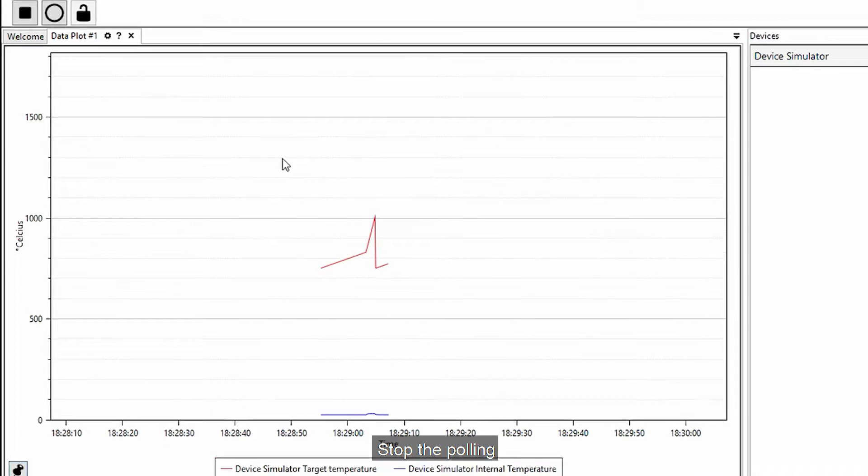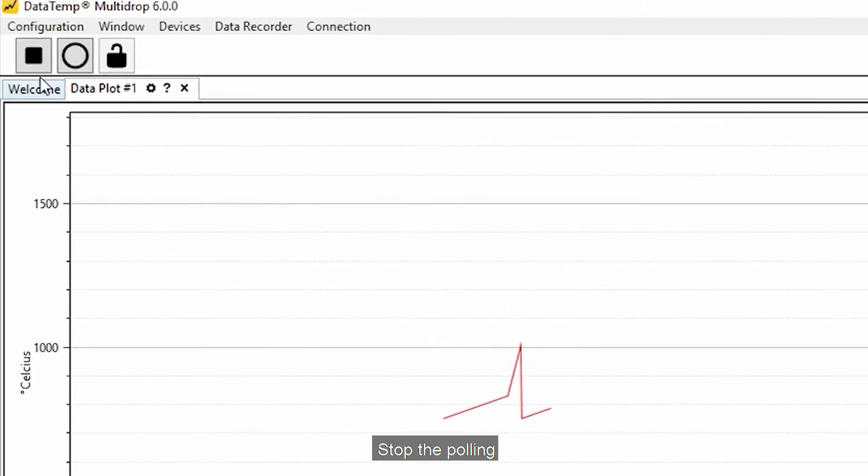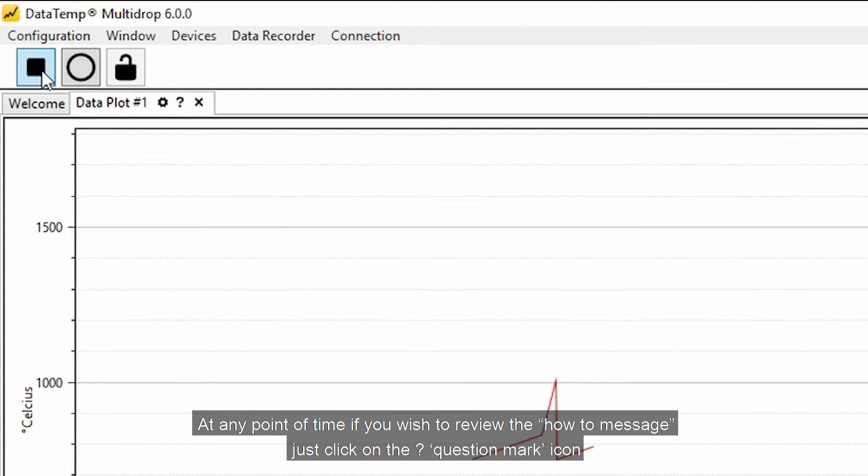Stop the polling. At any point of time if you wish to review the how-to message just click on the question mark icon.